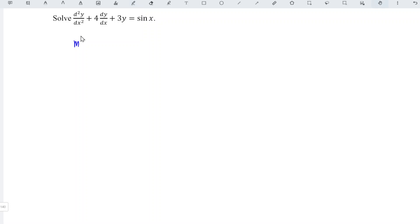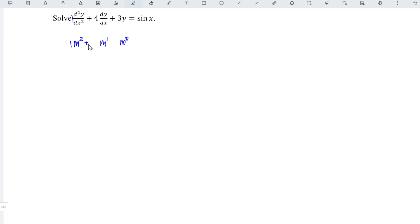This is second order, so we refer to square first order power 1, zero order power 0, with the corresponding coefficients 1, 4, and 3, and we set equal to 0.